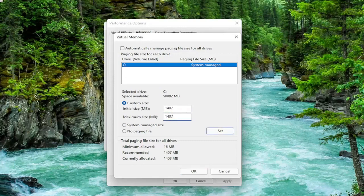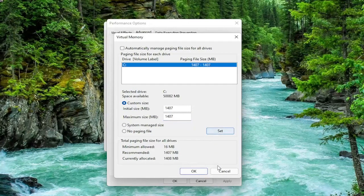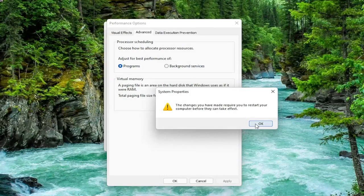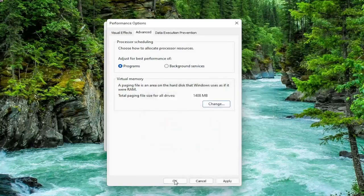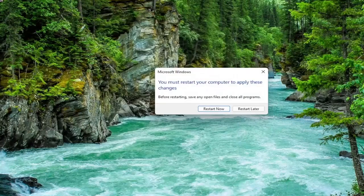Make sure you type in exactly whatever it says Recommended is. And once you're done with that, you want to go ahead and select the Set button, and then select OK. You're going to need to restart the computer for the changes to take effect, but we're going to do one further thing before we restart. So select OK.